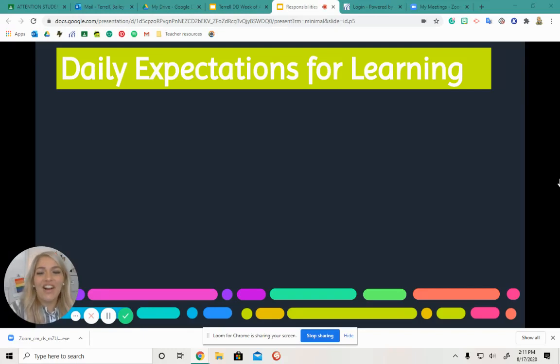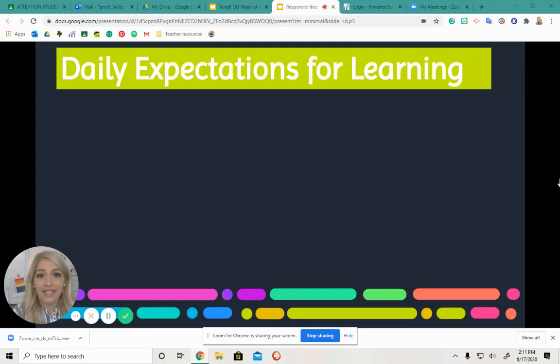Hi guys, we're going to talk about our daily expectations for distance learning.